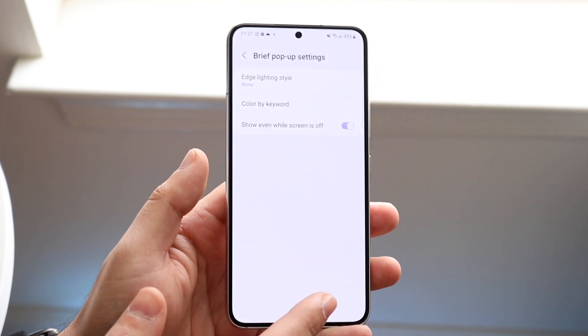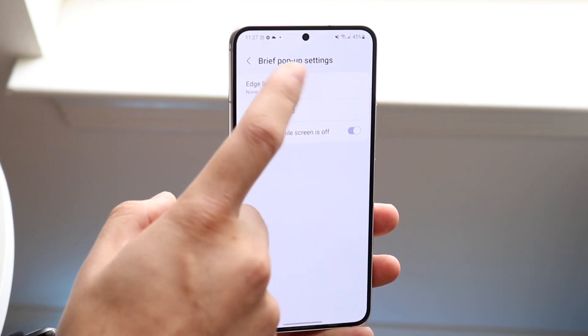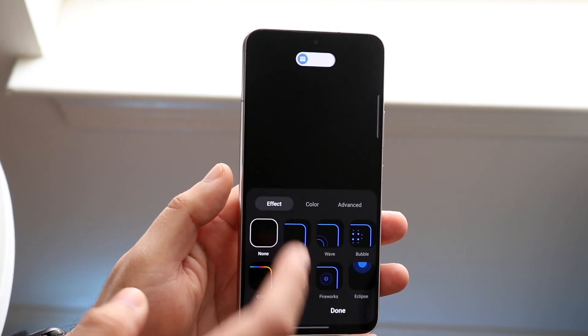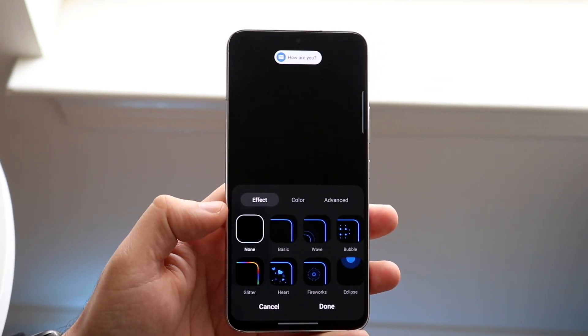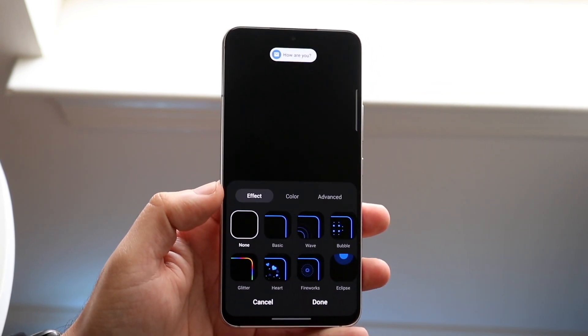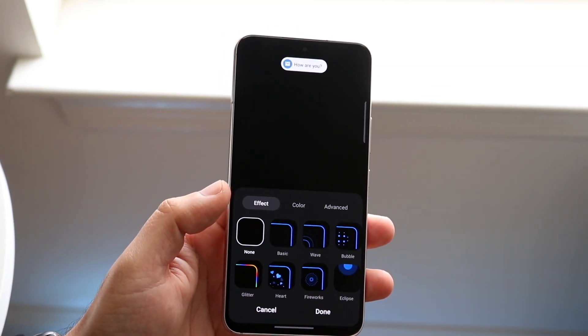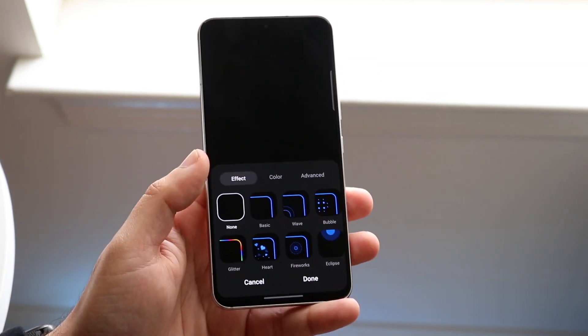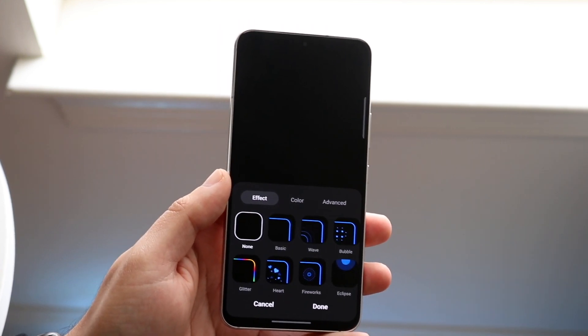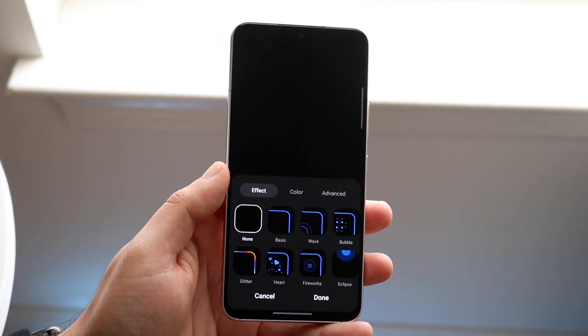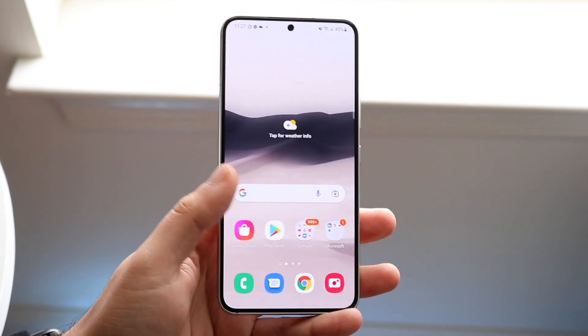So that's pretty much the process. To get there, click on Edge Lighting Style, change the effect however you want, and maneuver through the options however you'd like. This works for the S22, the S22 Plus, and the S22 Ultra as well.